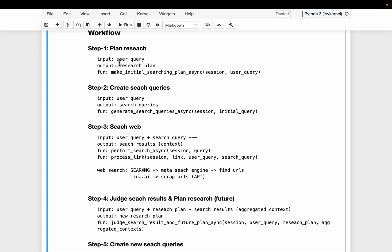we invoke an LLM with the user query to come up with a very detailed research plan, what the report should contain. And in step number two, again we invoke an LLM to come up with a bunch of queries to answer the user query.